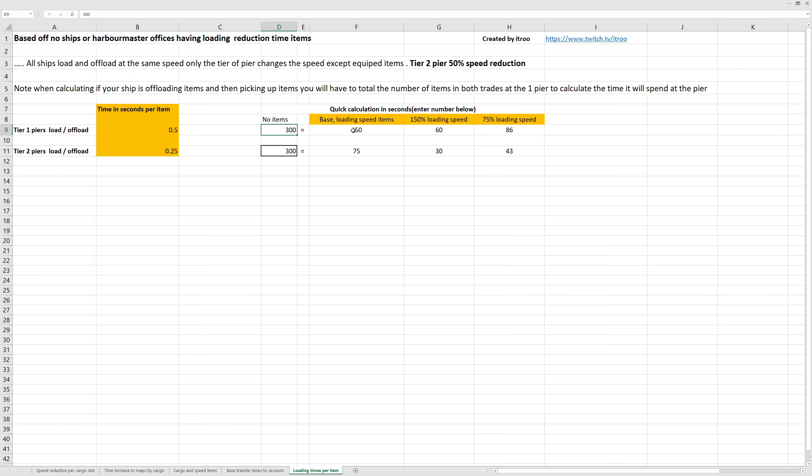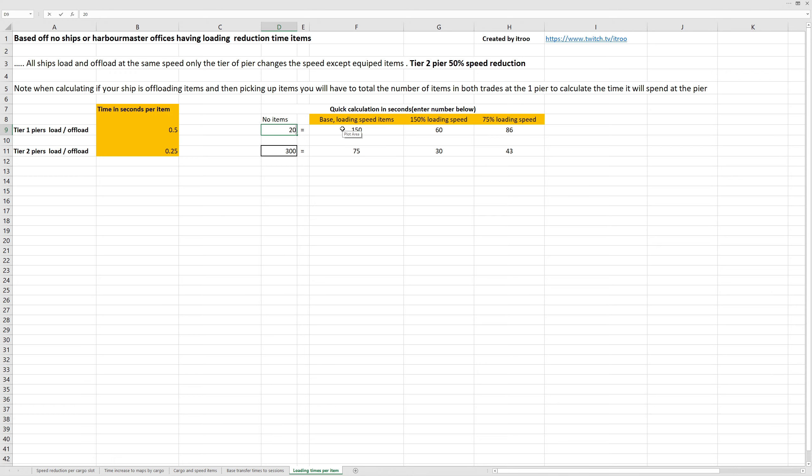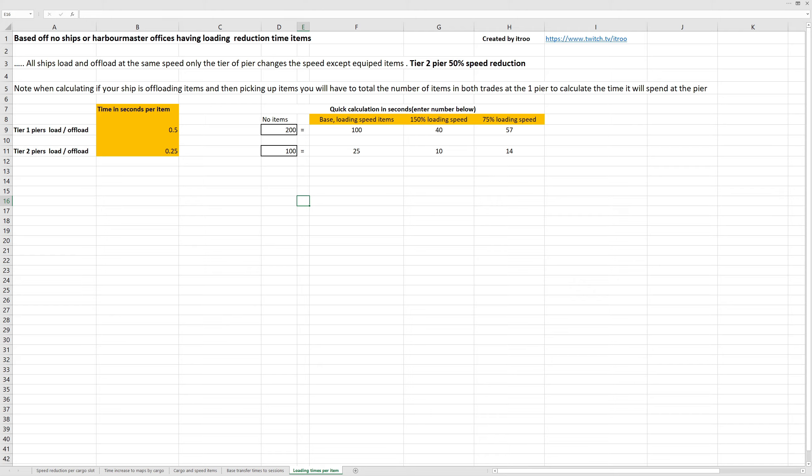If you had 150% loading speed, you have calculations here, and 75%. These are the most common late game percentages. So you can type in here the number of items you're looking at and it will give you a live calculation.